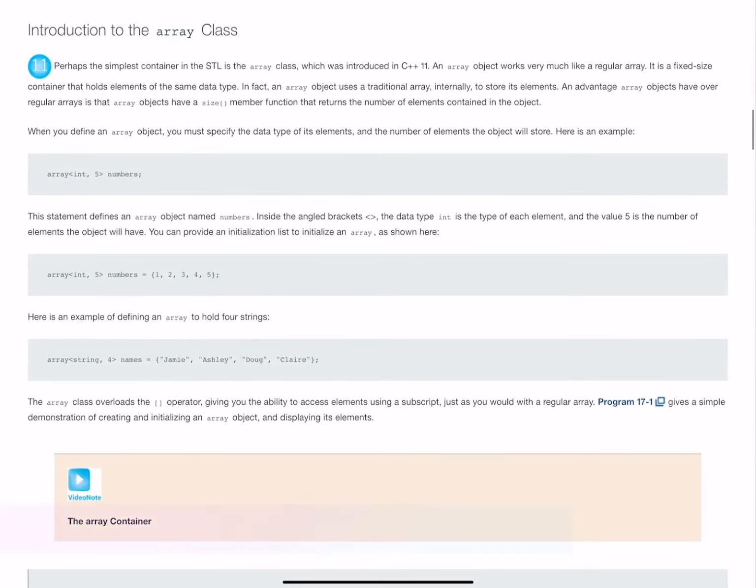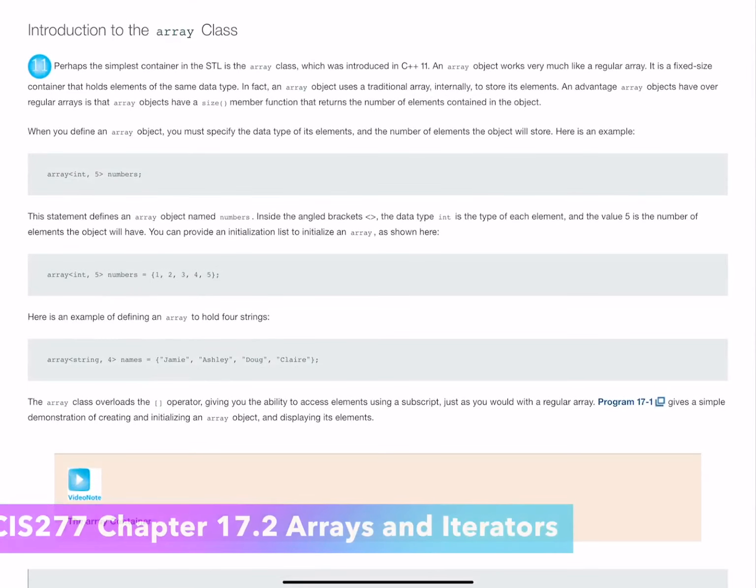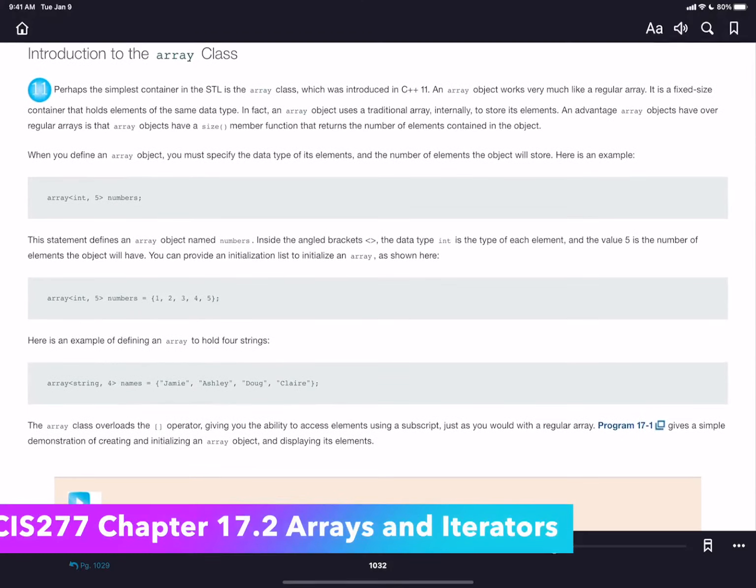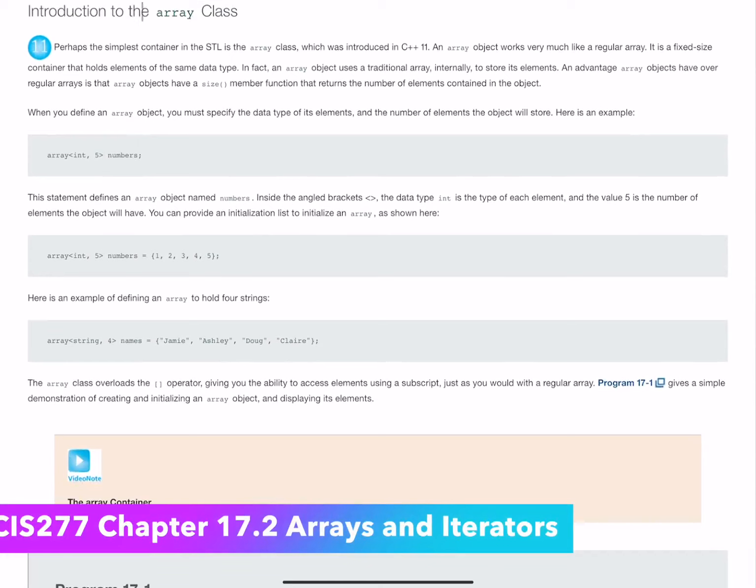To continue with 17.2, on page 1032, we're going to look at the array class.